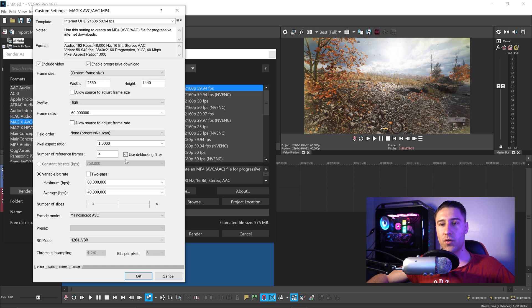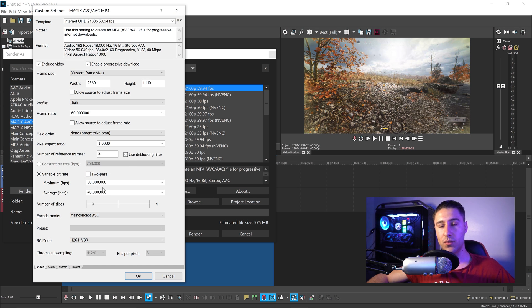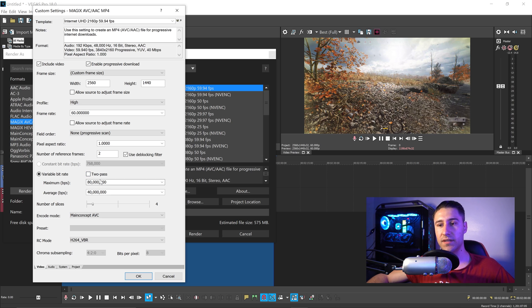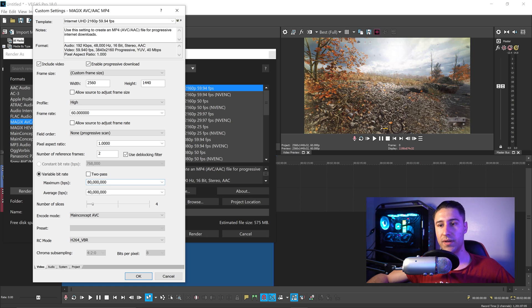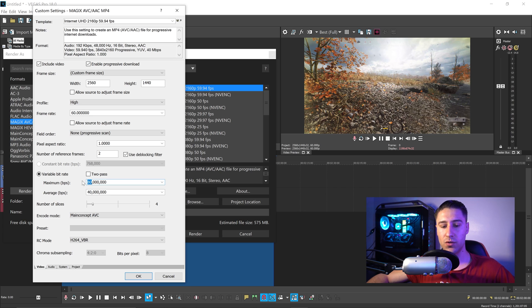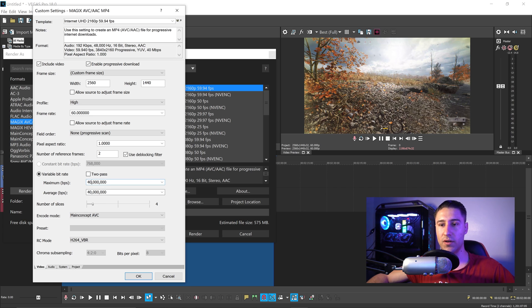The most important part of this video is going to be the video bitrate. If you don't know bitrate, it is basically the quality of your video, and this is how we actually compress the video down. We want to set the maximum to 40, and we want to set the average to 30.